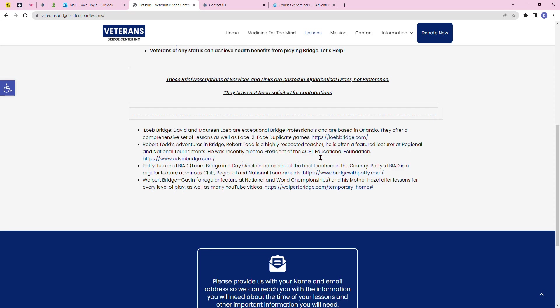Robert is a highly respected teacher. He's often a featured lecturer at regional and national tournaments. He was recently elected president of the ACBL Educational Foundation, which is a group within ACBL, that's the American Contract Bridge League.